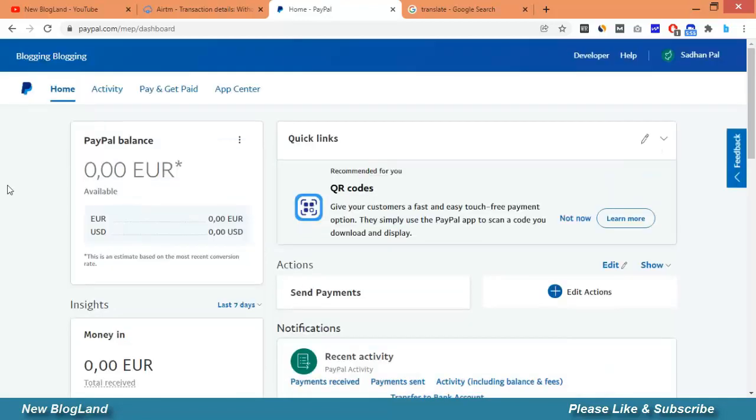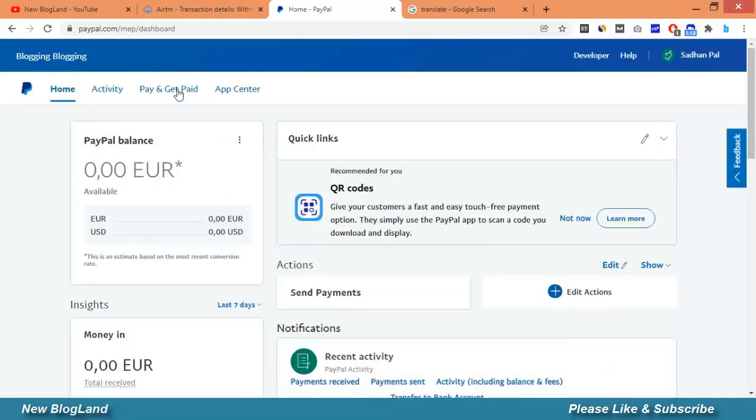Just click on pay and get request money.